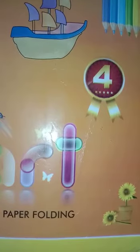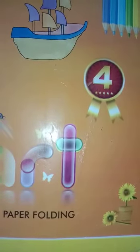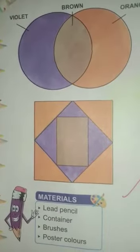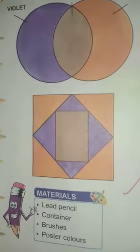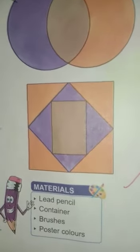Students, today we will make a design number 2. First, we have a design number 1. This is your design number 2.